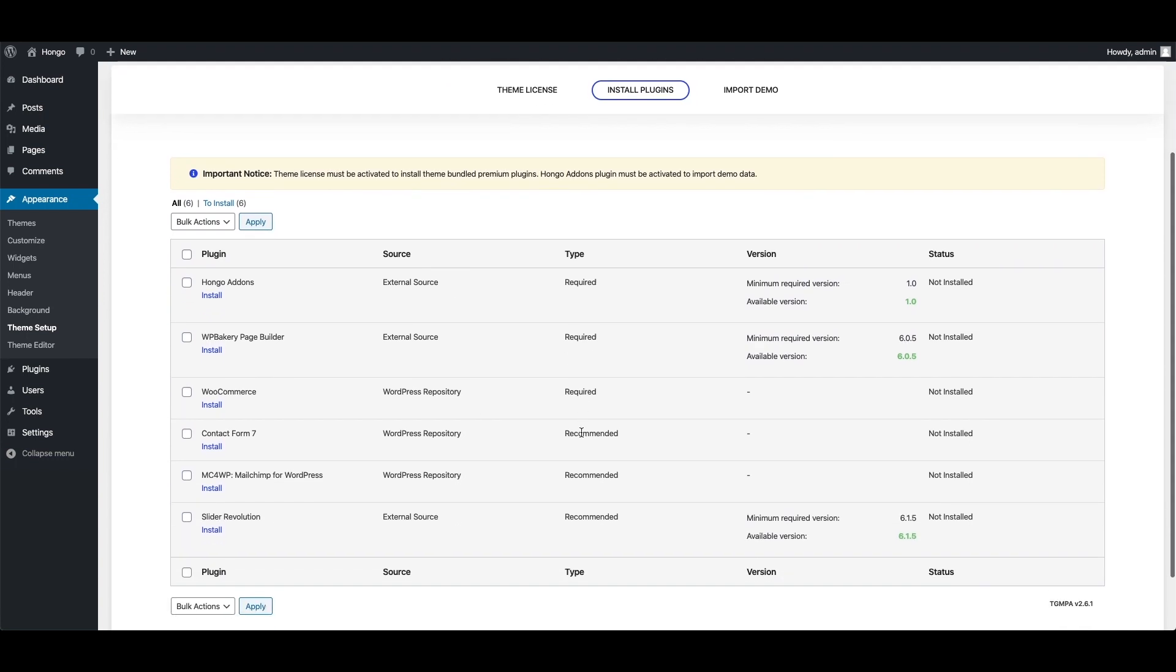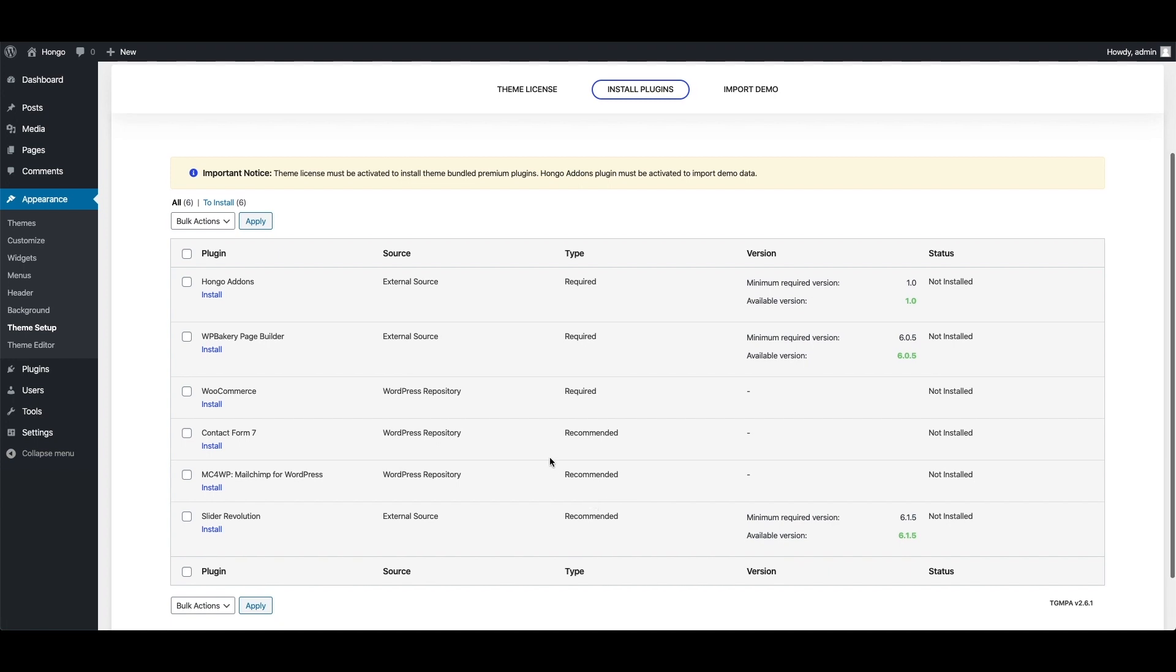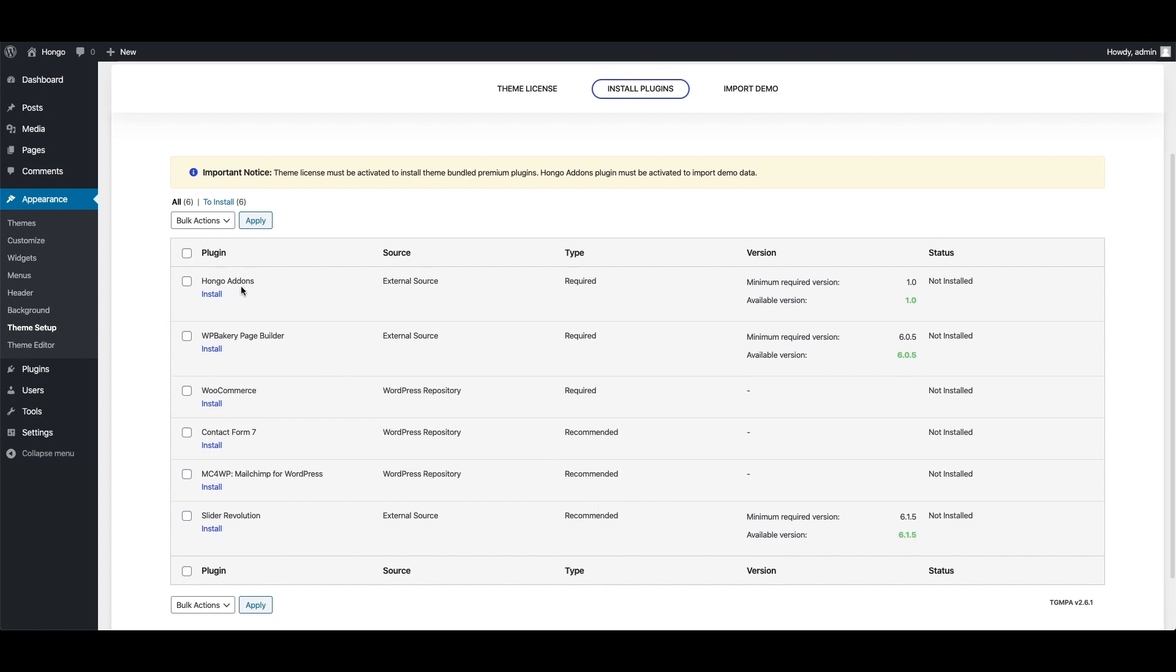Here you can view Hongo theme required and recommended plugins list. Let me explain you each plugin one by one.